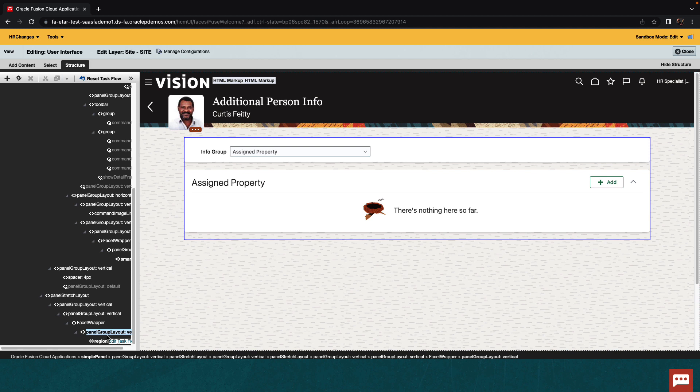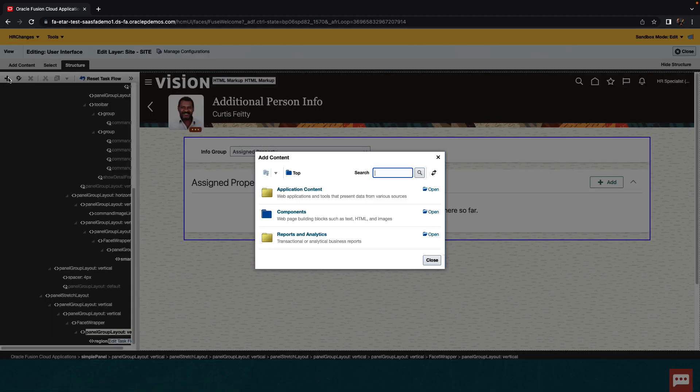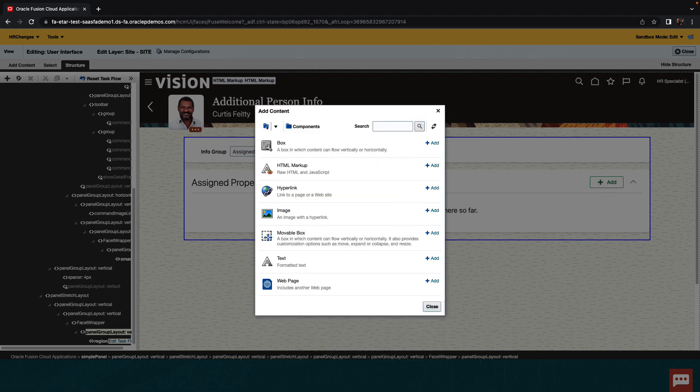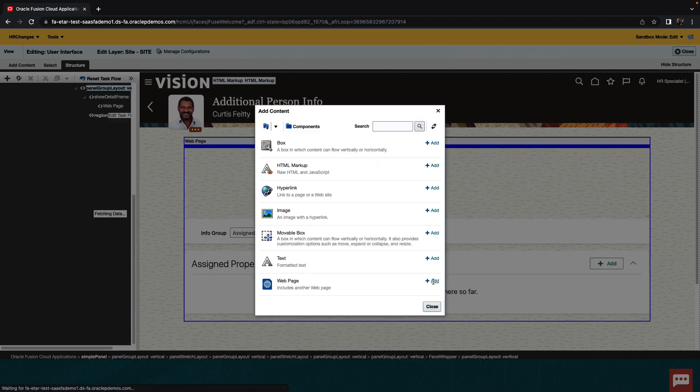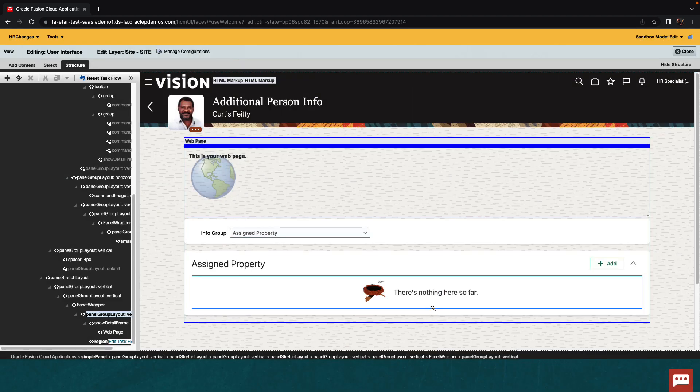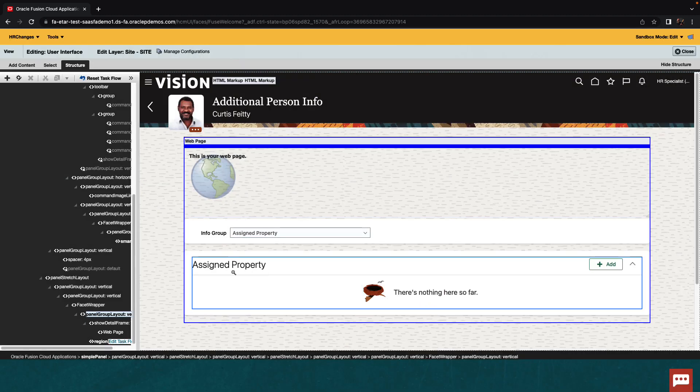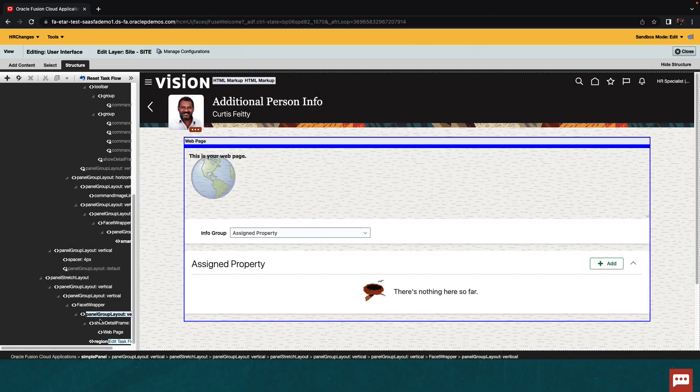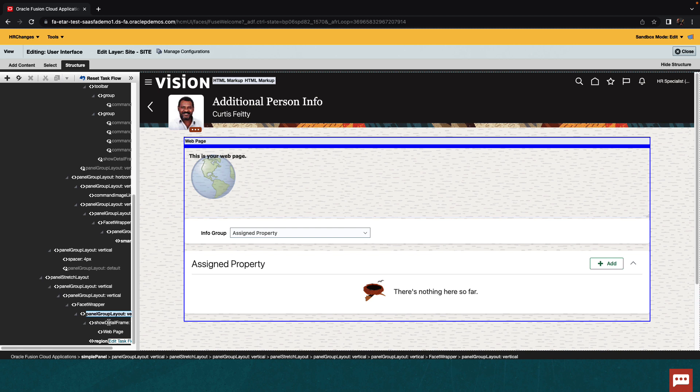So click on that area. And then you can see the plus sign up at the top. And if you click on it, you'll be able to add things to the page. We're going to open the components section, and we're going to add a web page. This actually adds a section into our page, an iframe, into which we can embed other pages.